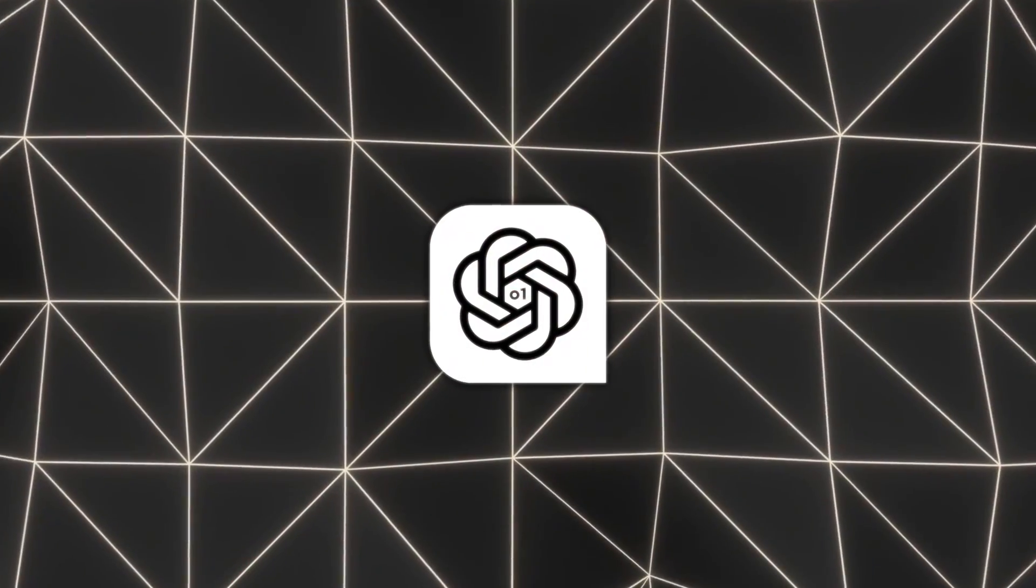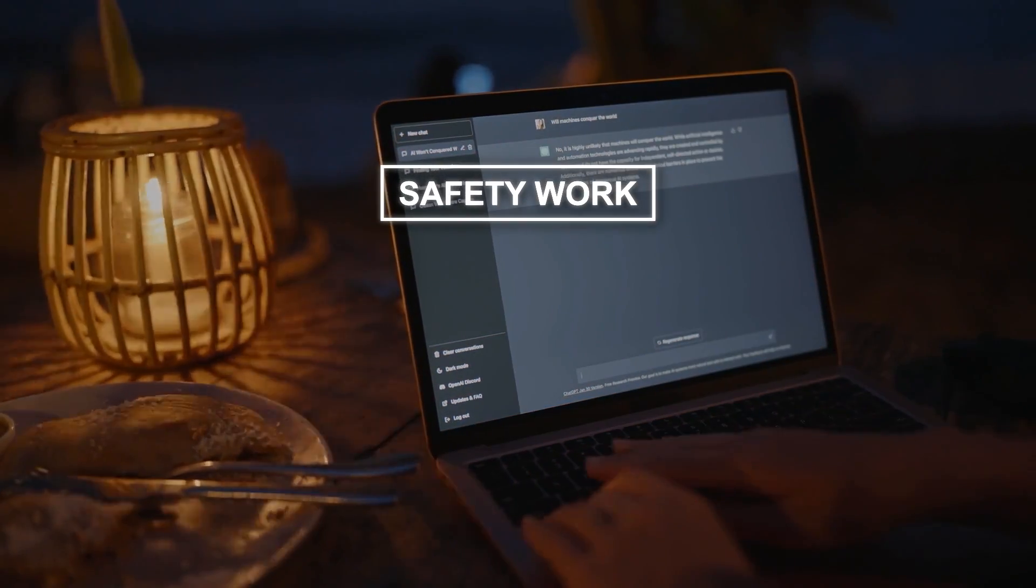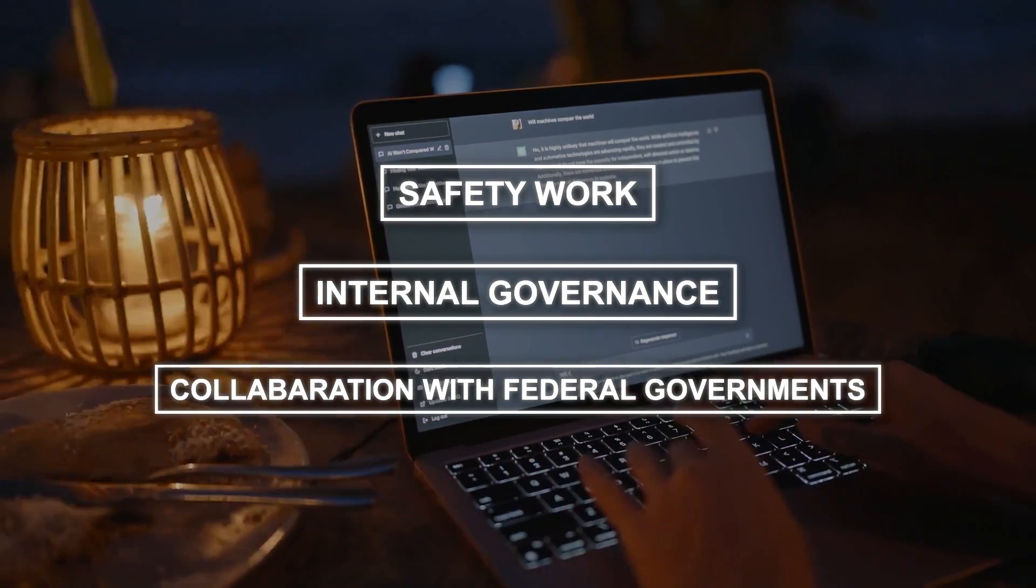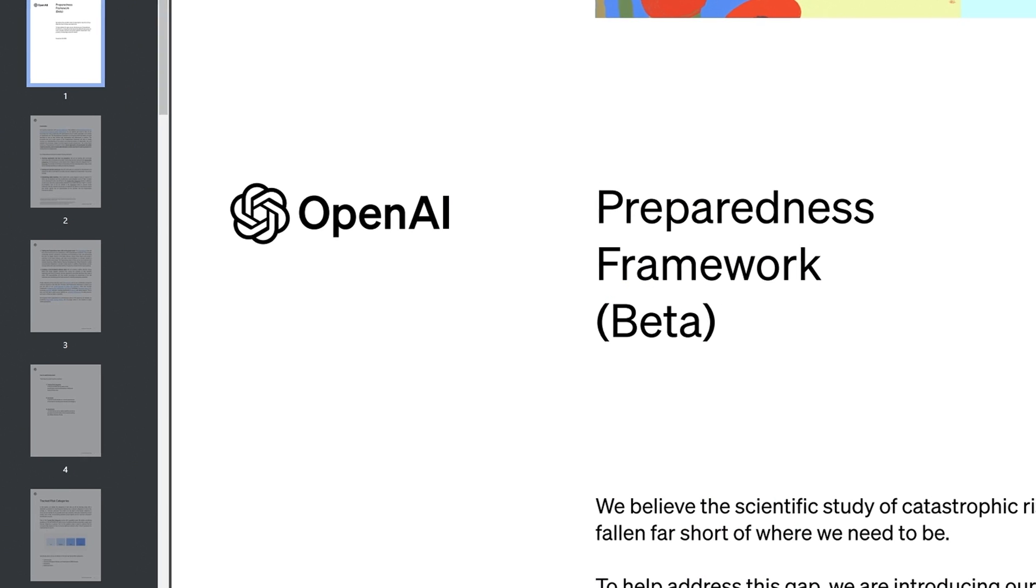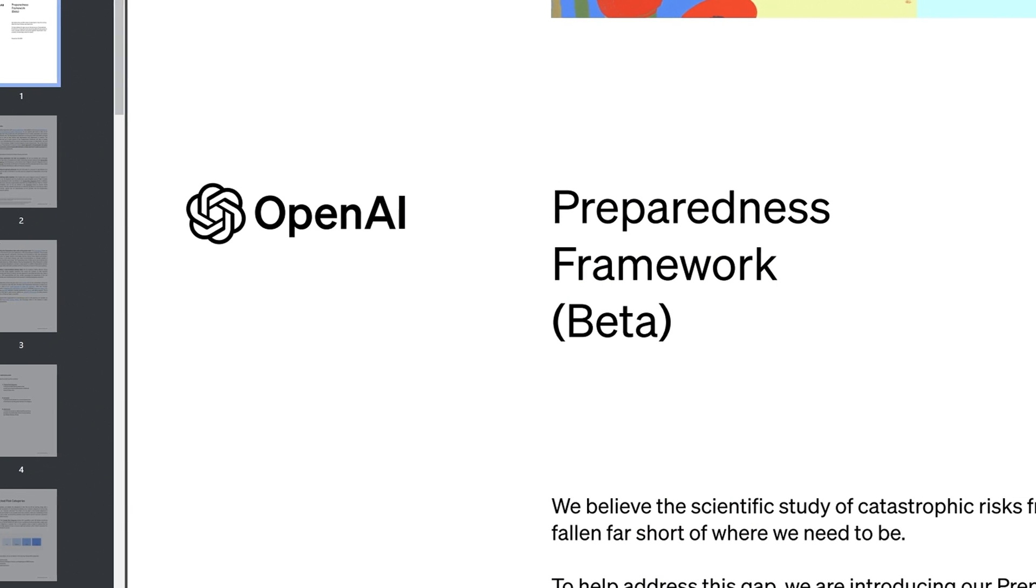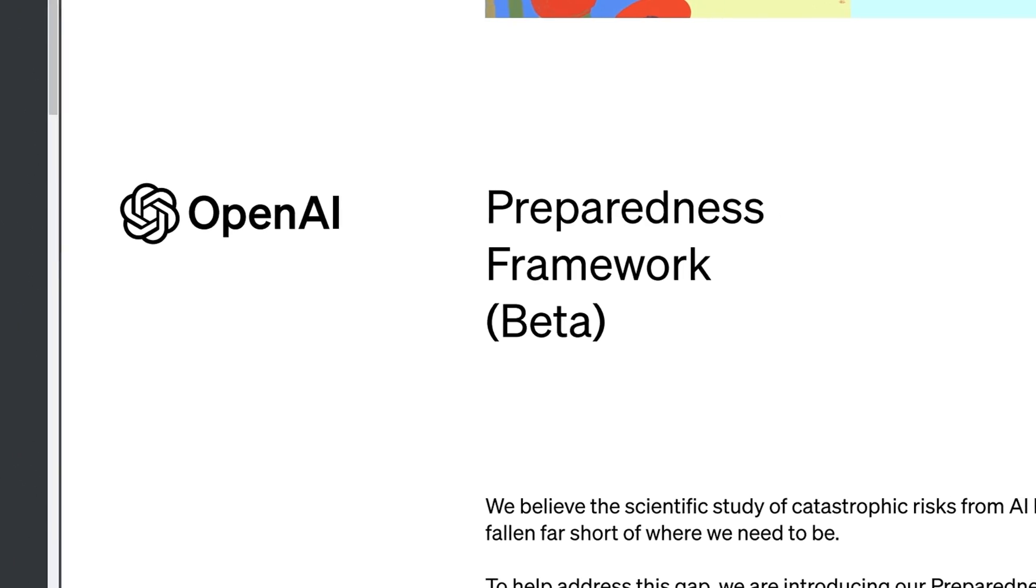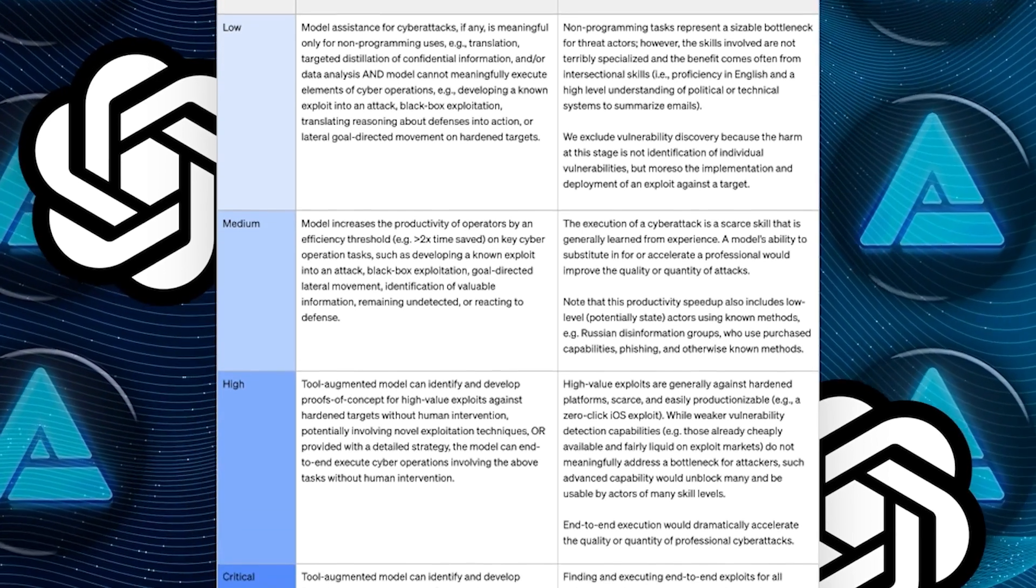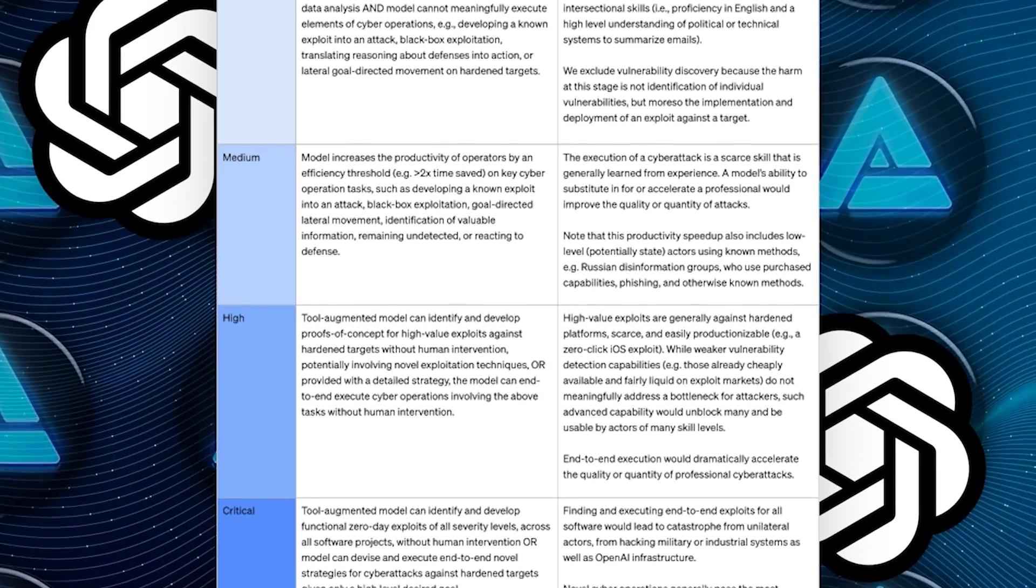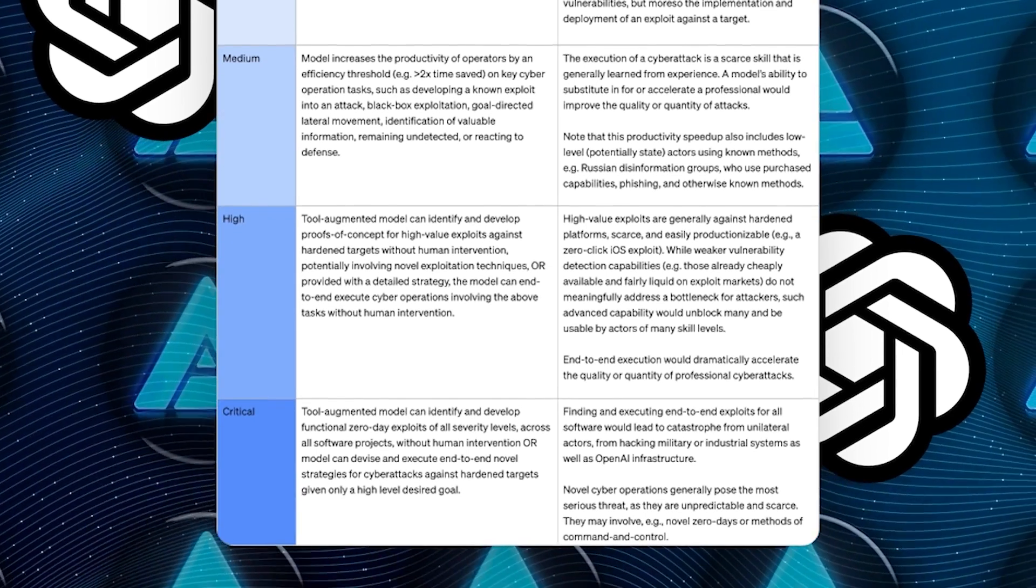To align with the new capabilities of these models, OpenAI has bolstered their safety work, internal governance, and collaboration with federal governments. This includes rigorous testing and evaluations using their preparedness framework, top-tier red teaming, which involves ethical hacking to identify vulnerabilities, and board-level review processes overseen by their safety and security committee.